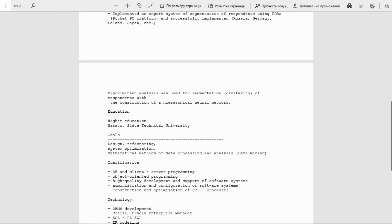Education: Higher education, Saratov State Technical University. Goals: design, refactoring, system optimization, mathematical methods of data processing and analysis, data mining.